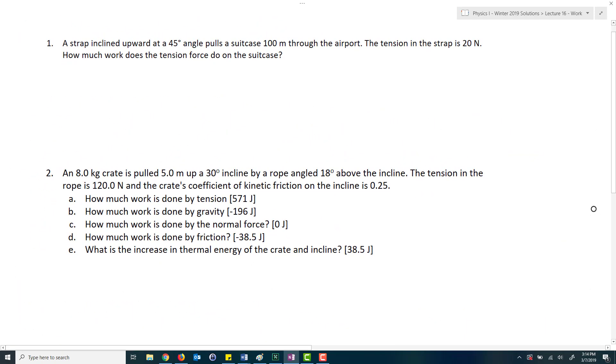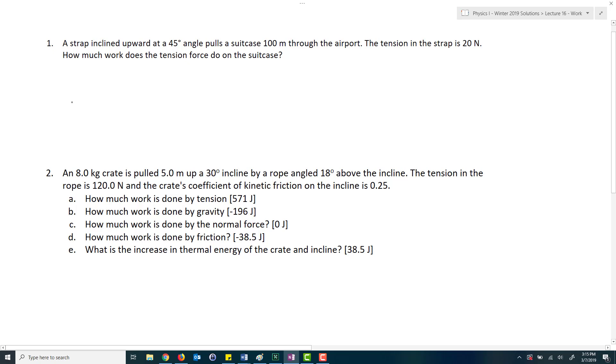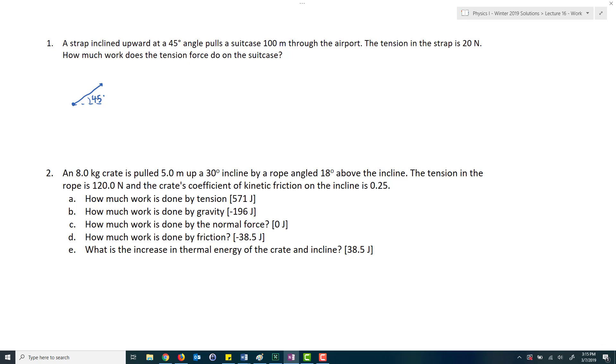And then I introduce the problems. So I start with the first problem. And now while I introduce the problem, I have my digital pen in my hand, I read out the question to the students, and then I start solving the problem with their input. So I would begin by drawing a picture of what's happening. This dot represents my suitcase. There's a strap that's inclined at a 45 degree angle above the horizontal, pulling the suitcase 100 meters through the airport. The tension in the strap is 20 Newtons. So this is my tension is equal to 20 Newtons and so on and so forth. And I go ahead and solve the problem.